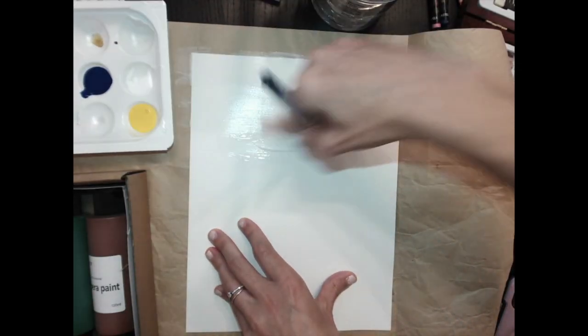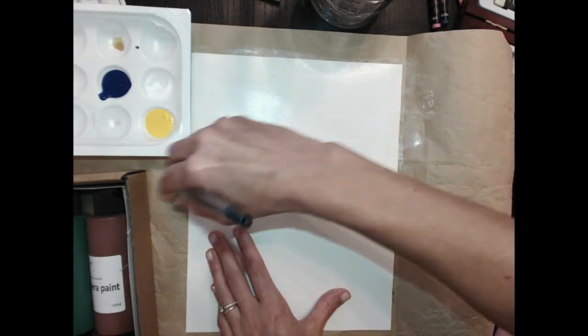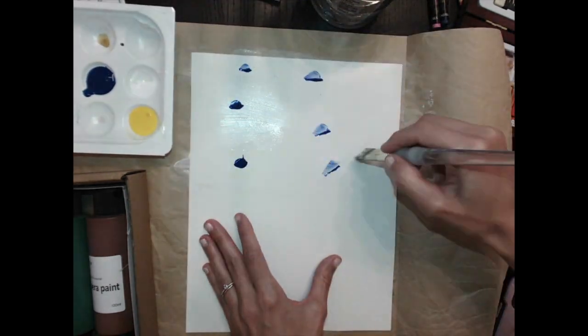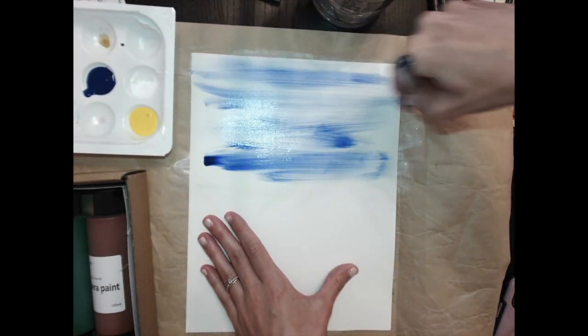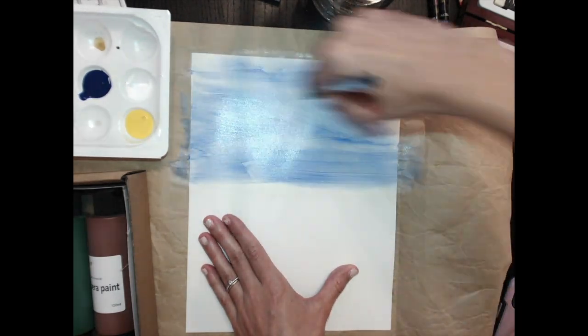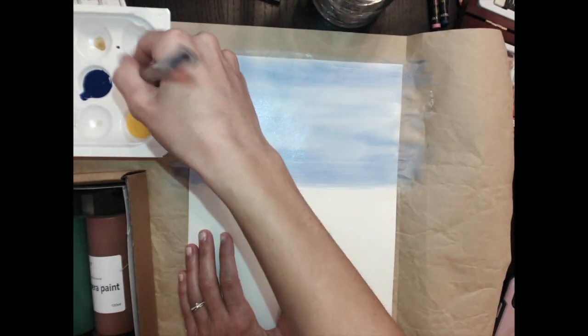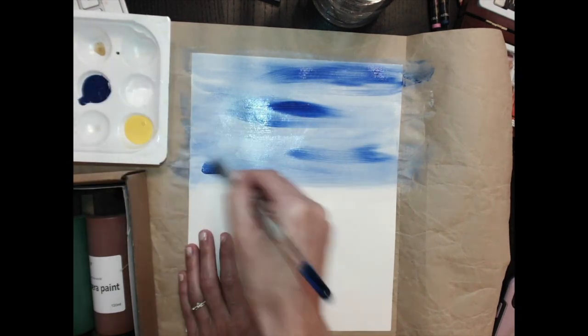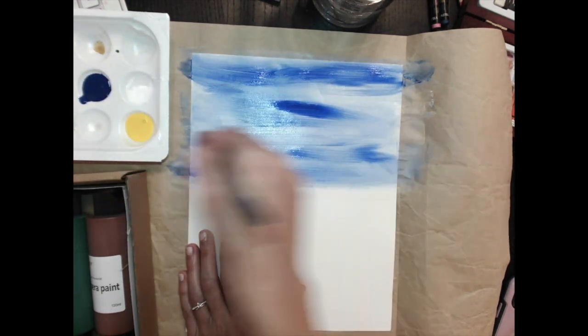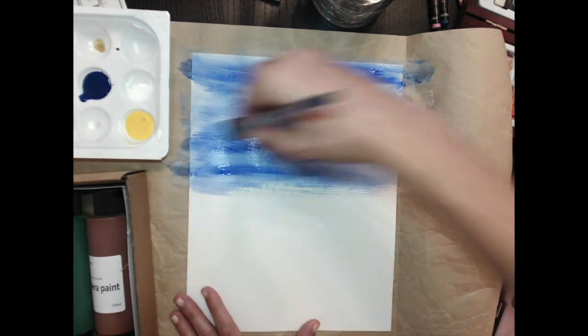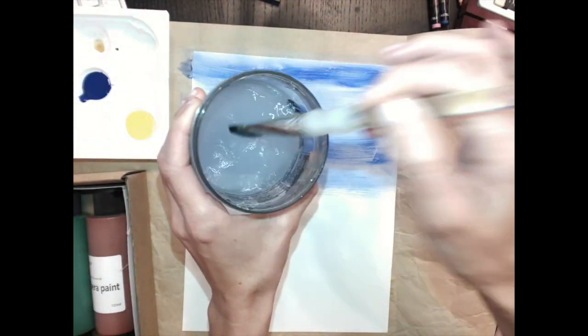First, you're going to start by painting the entire top half of your paper white with tempera paint. Add some little dots of blue on there and go side to side with your brush to blend it in. Add some more dots of blue so that you have that contrast of darker blue and lighter blue and it has kind of a wispy cloud look to it.